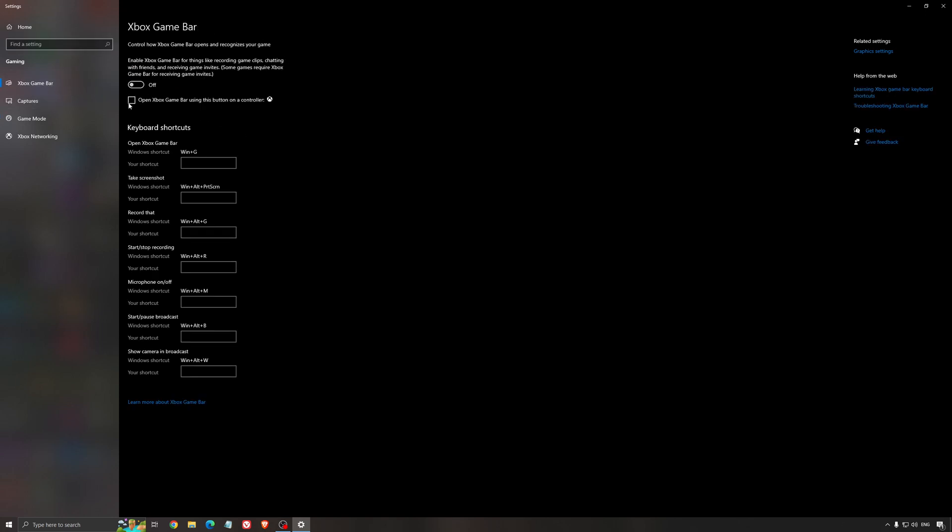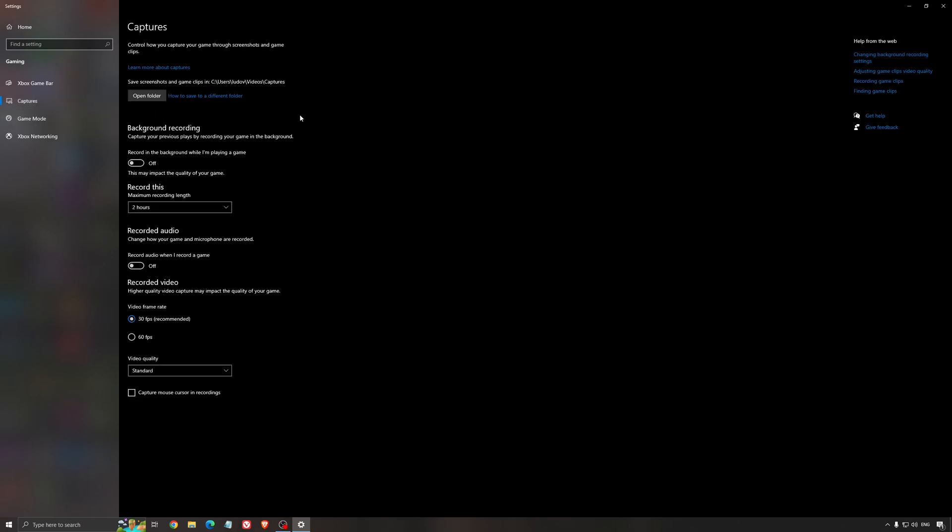For the Xbox game bar, I still recommend to deactivate this one. It's causing stuttering and crashing in some games. So I'm not a huge fan of the Xbox game bar. And for the capture, make sure that the background recording is at off and also the recorded audio is at off.